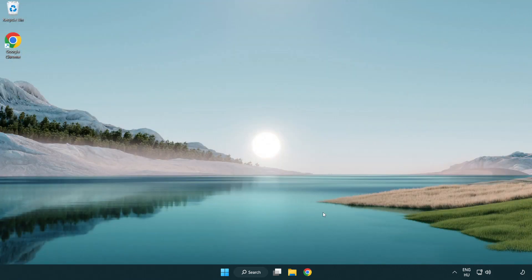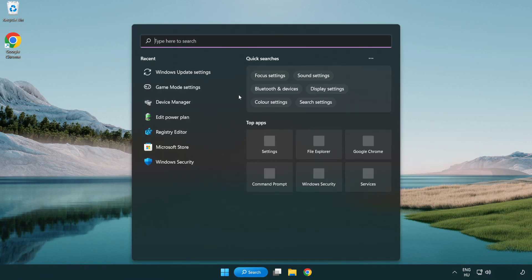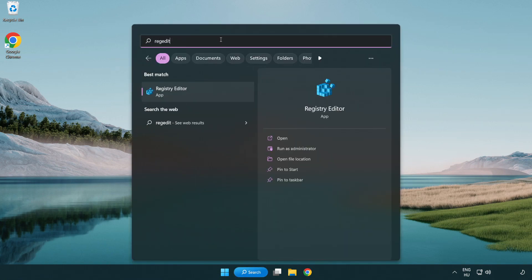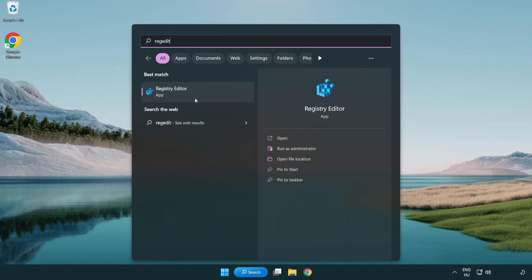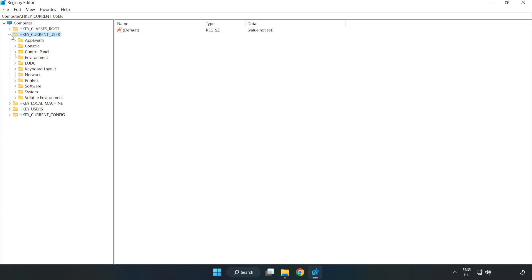Click the search bar and type regedit. Click registry editor. Navigate to HKEY_CURRENT_USER, System, Game Config Store.